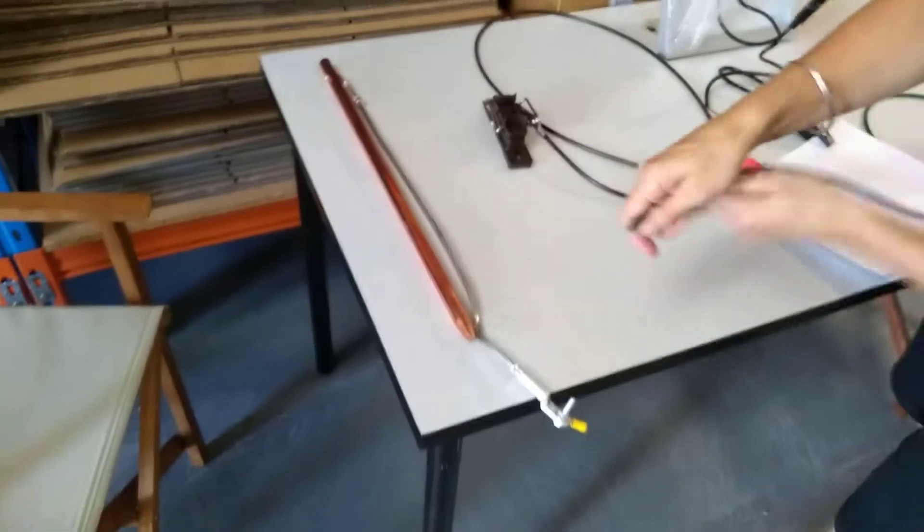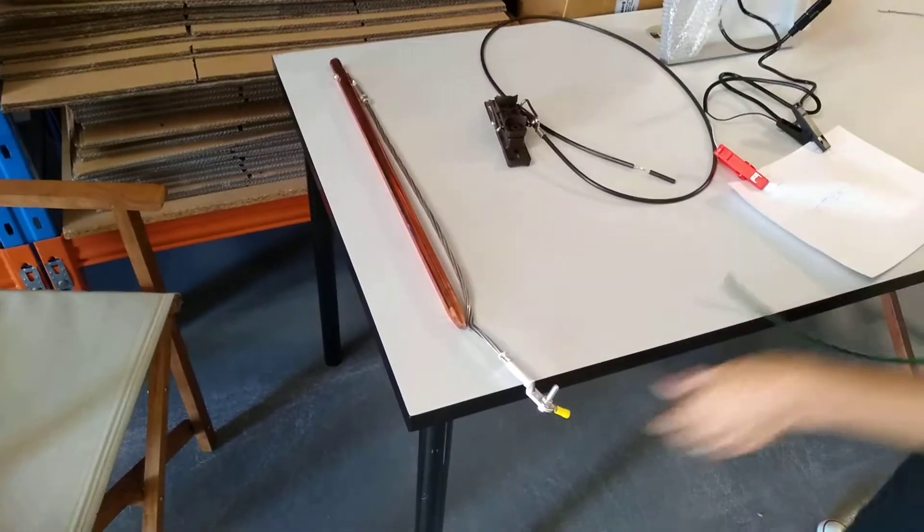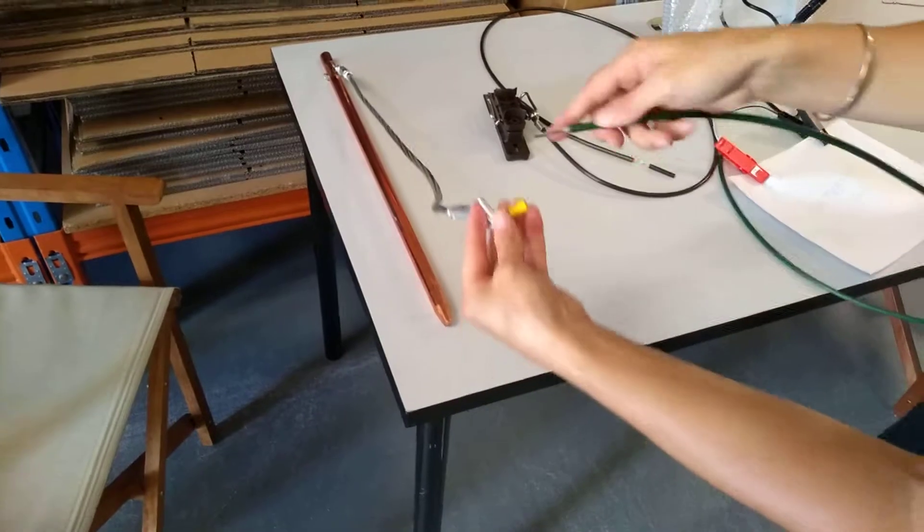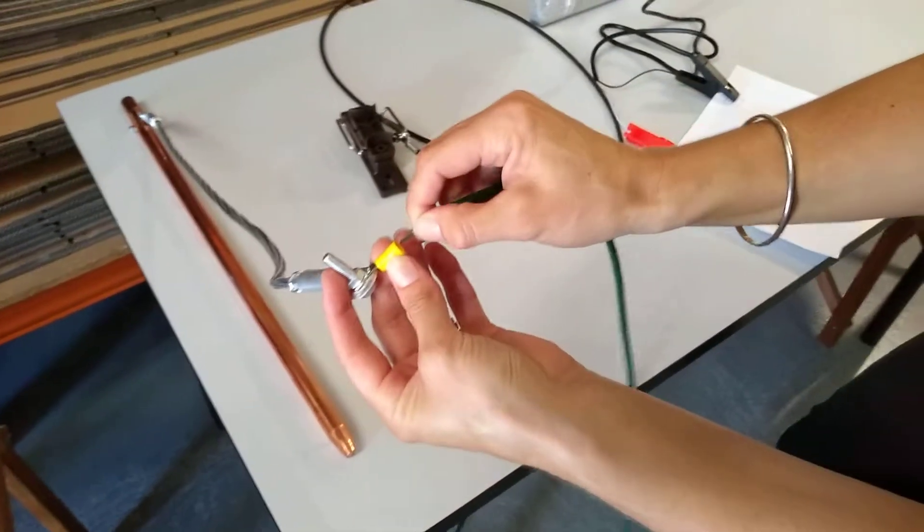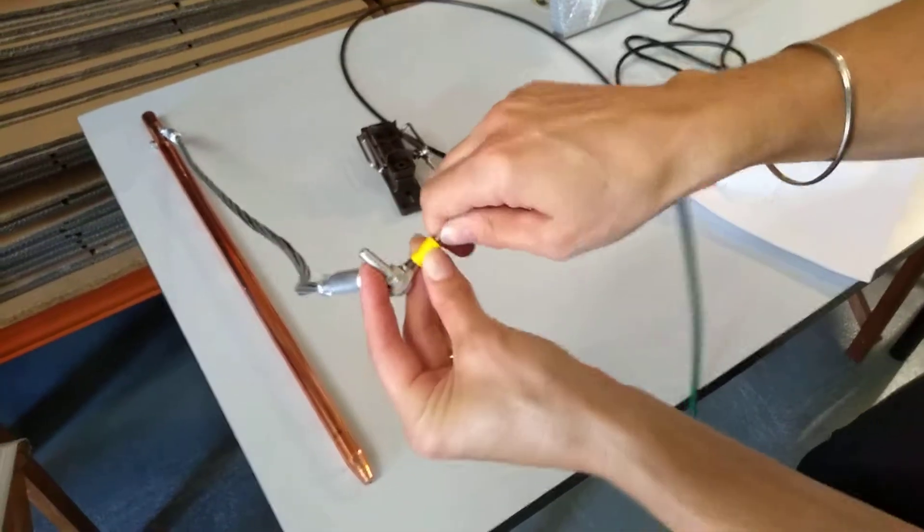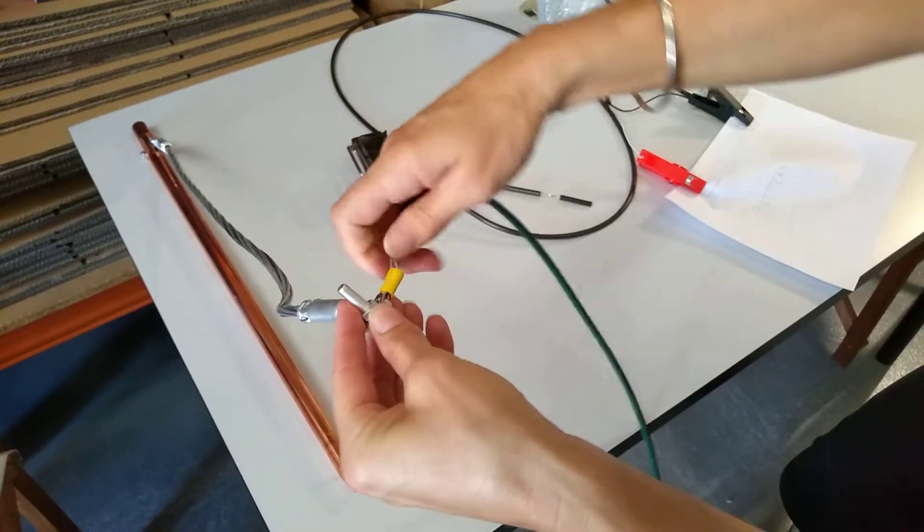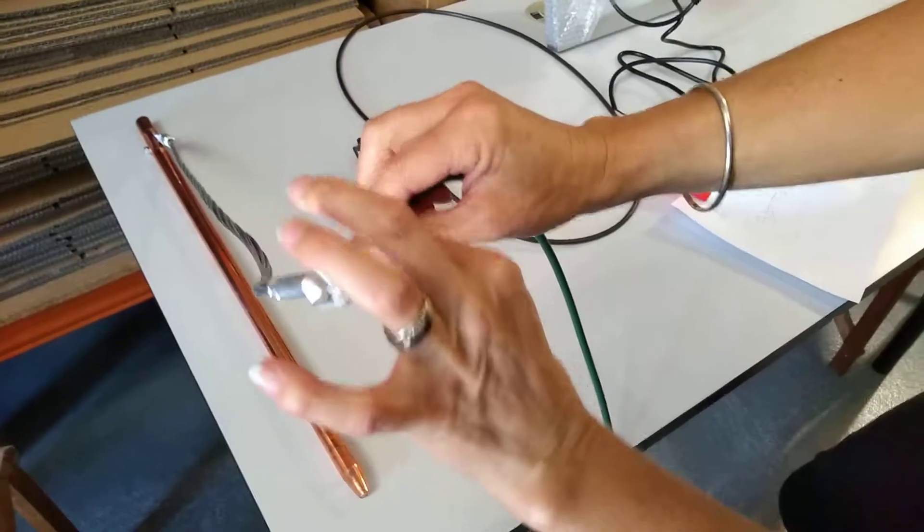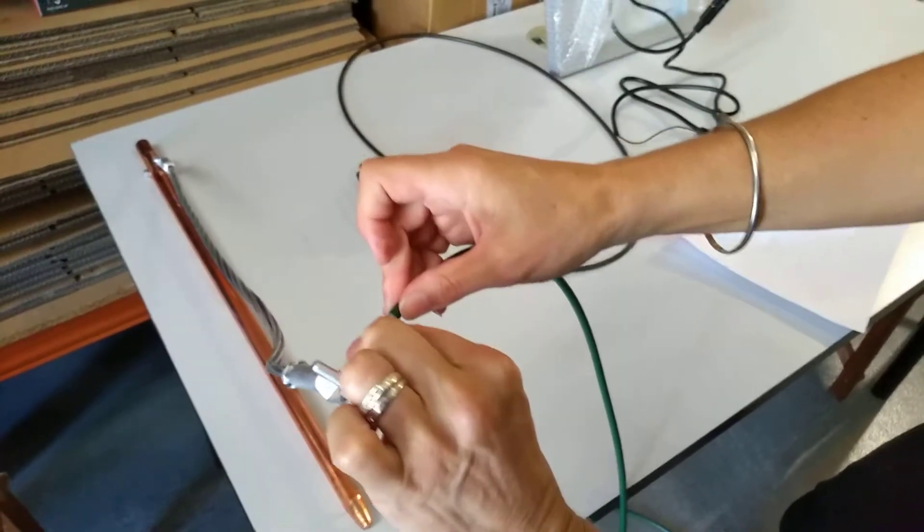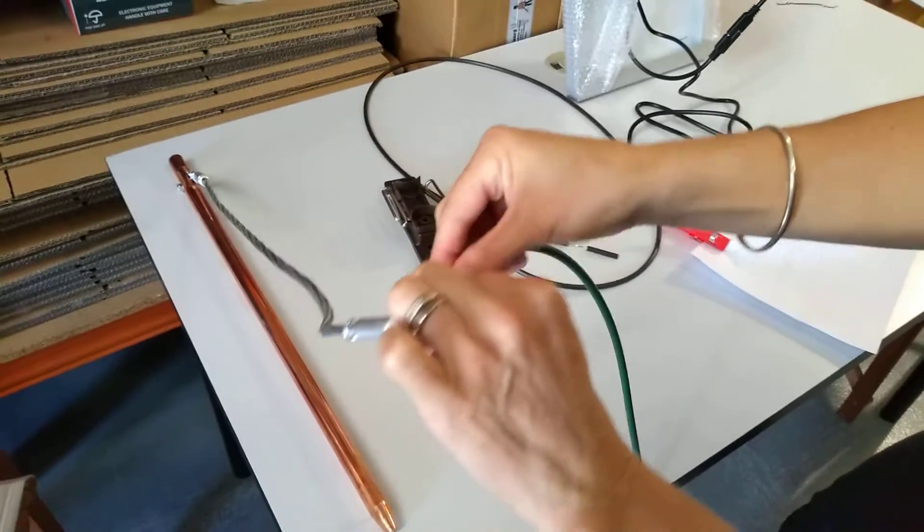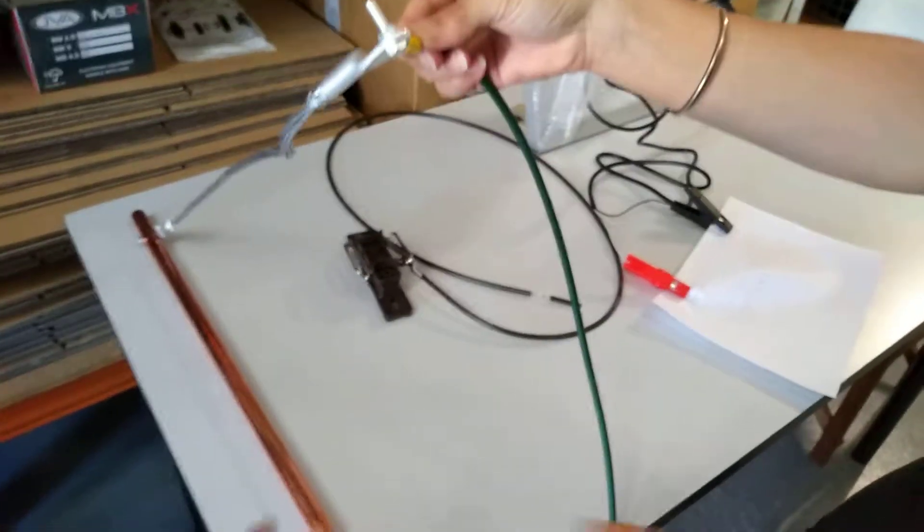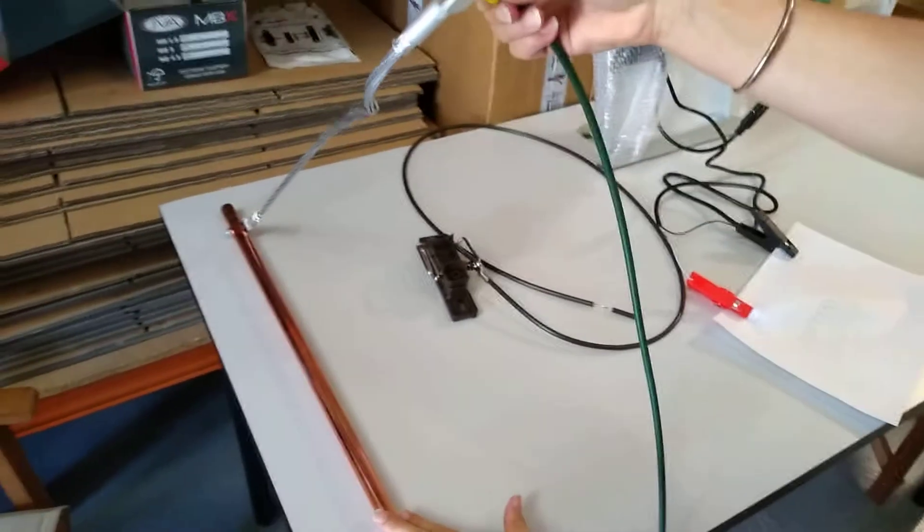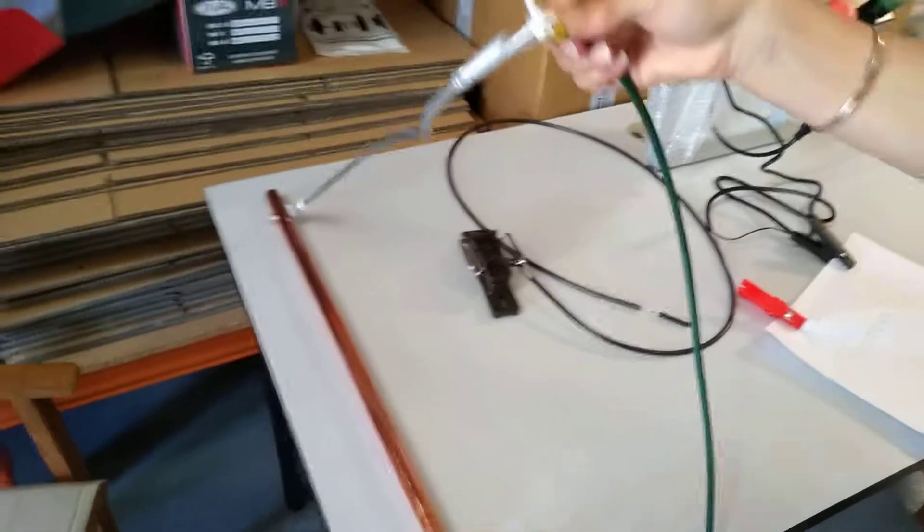At the other end, it's going to fit in through here like so. You'll crimp that off so that's nice and tight, and the ground rod can be put into the ground.